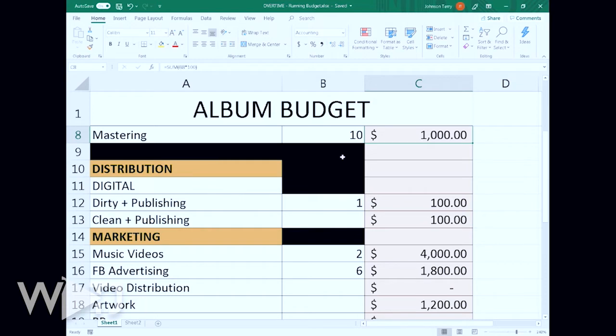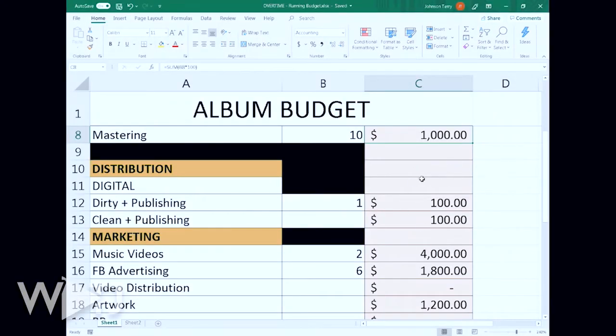Next is distribution, and this is mainly digital distribution — we live in a digital world, so I think it's most important to focus there rather than physical. You want to release a dirty version and a clean version of the album. I'm looking at a CD Baby Pro account, which charges about $90 per album. Add $5 for the UPC barcode and that's roughly $100 per album to distribute.